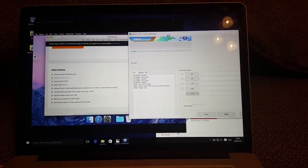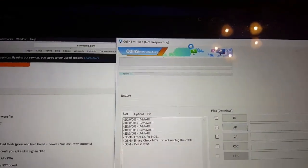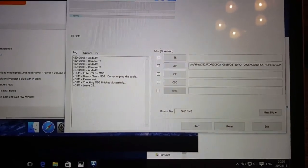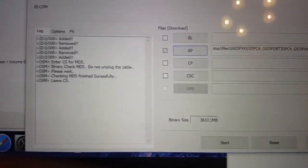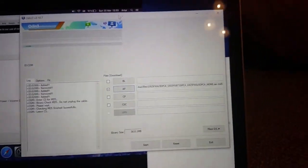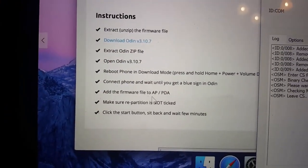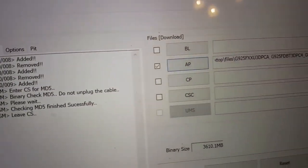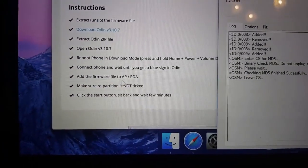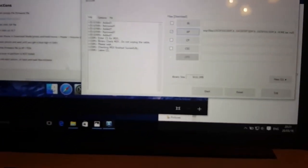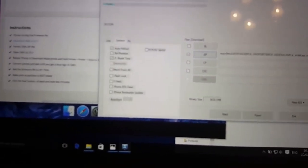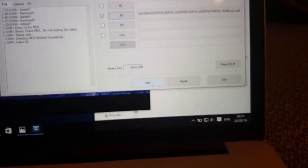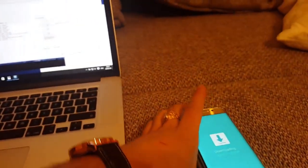We can see the binary size here. File added. We added the firmware file to AP/PDA. In this version of Odin you can see that it's AP. Make sure partition is not ticked. In this version there's no such thing. What we do now is click the start button. So let's do it.